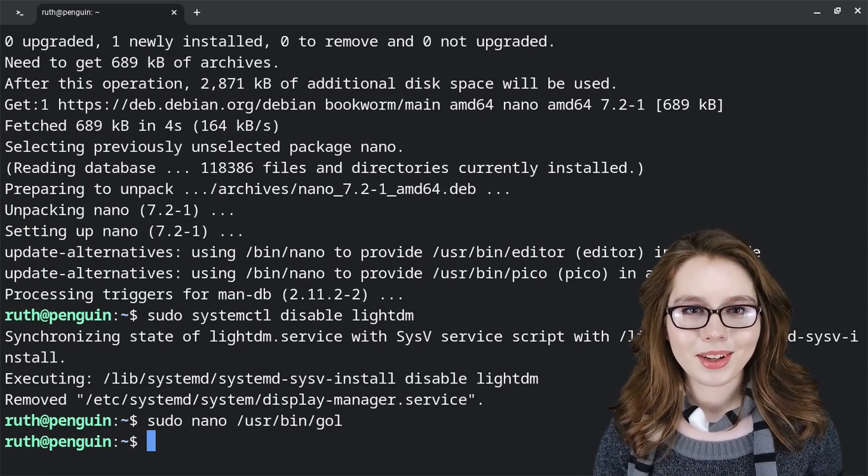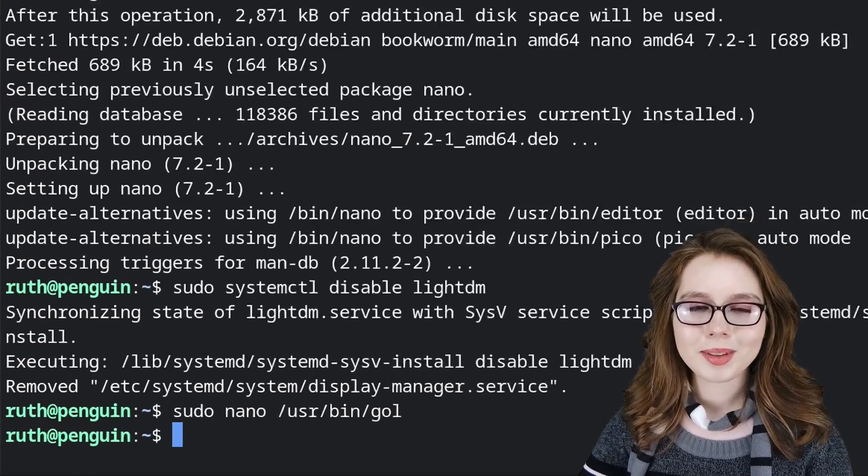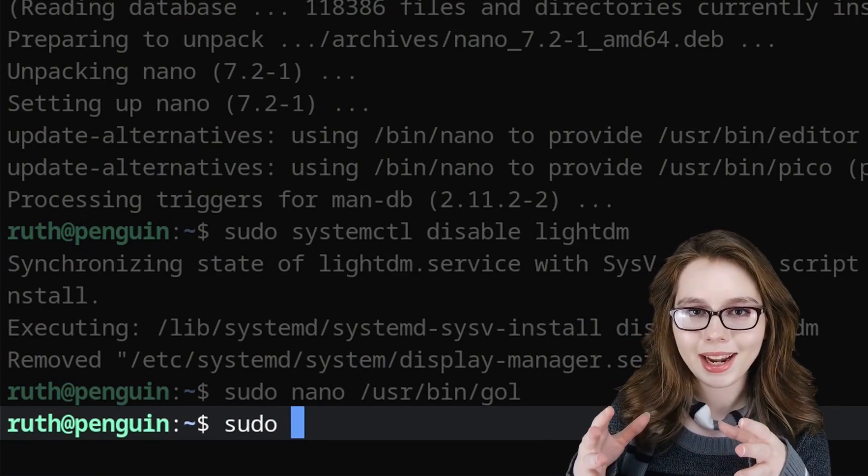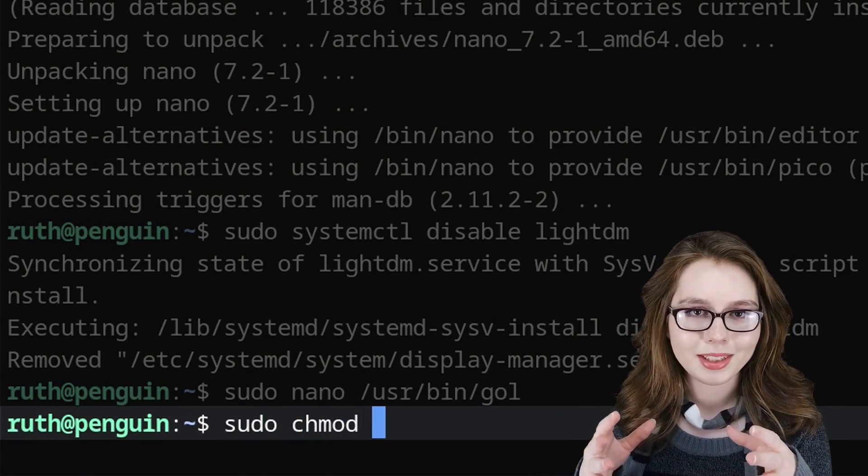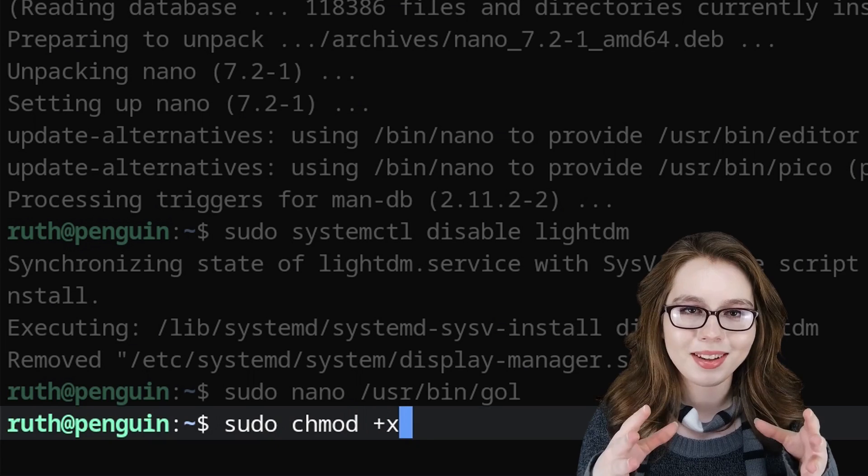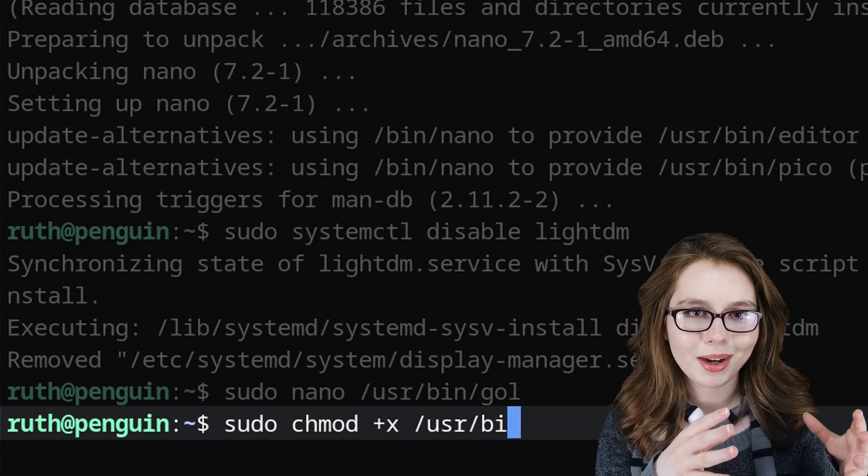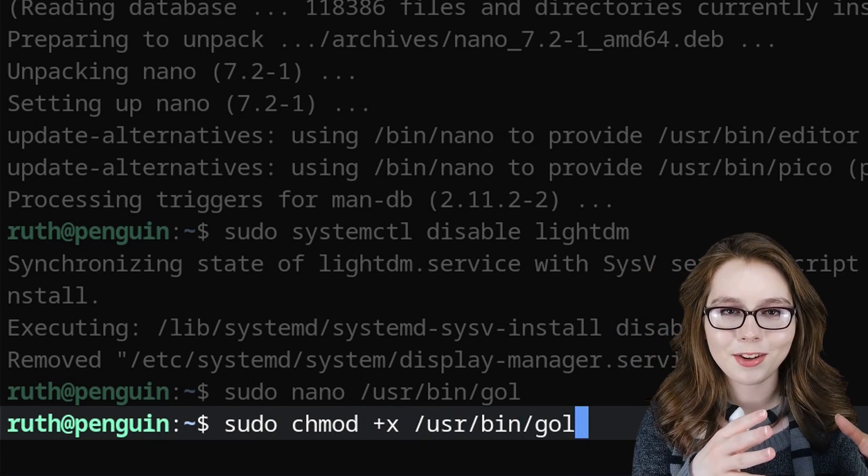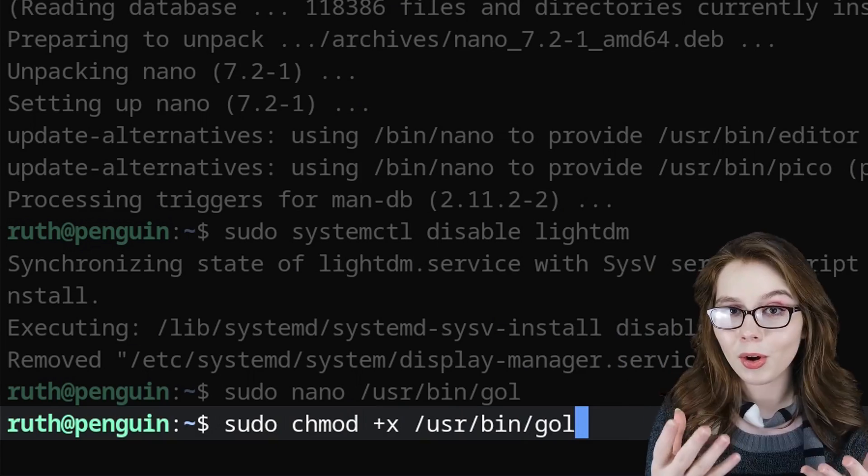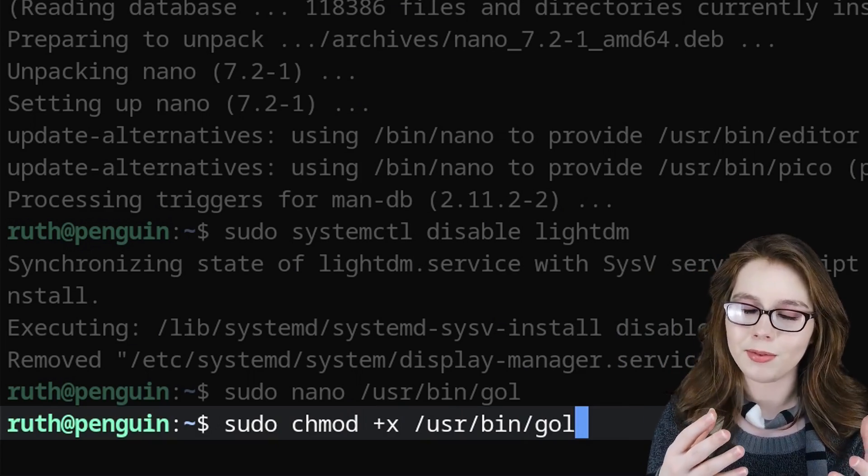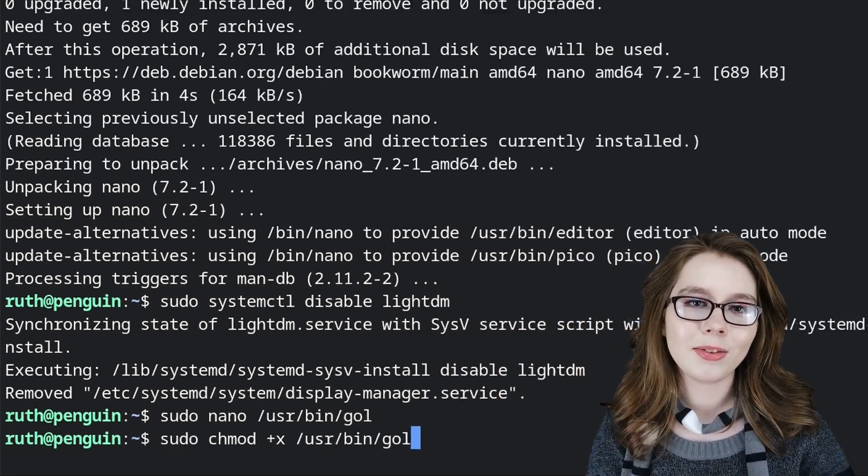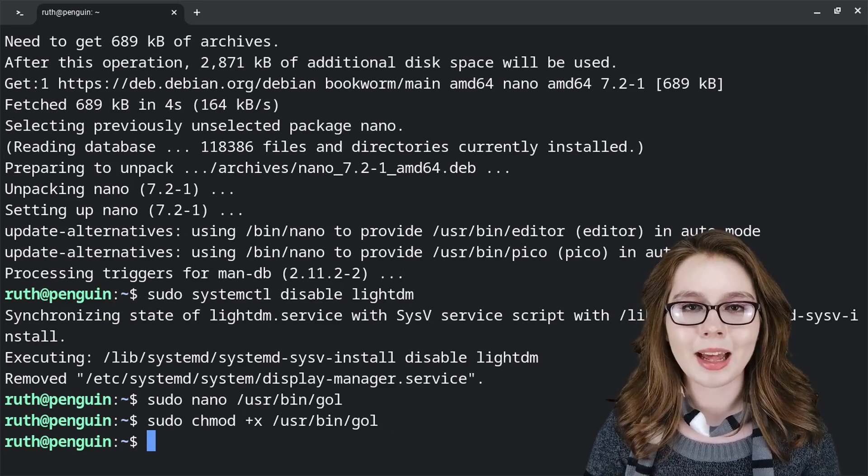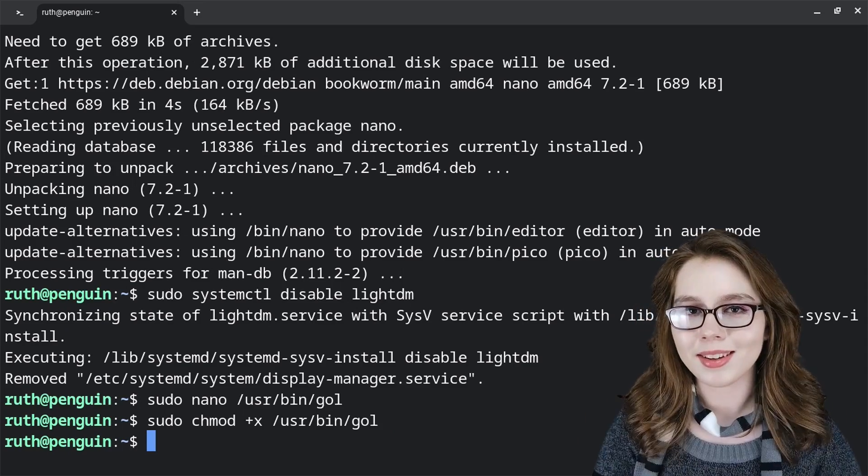The last thing we need to do with the script is sudo chmod +x /usr/bin/gol or whatever you name the file, and this will make the script executable so that way we can use it.